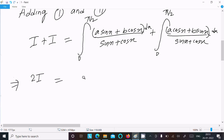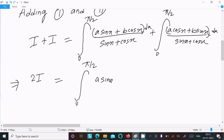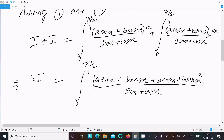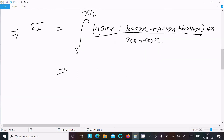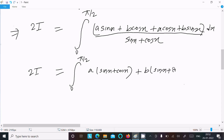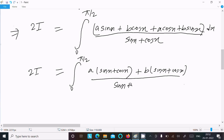The denominators are the same, so we combine the numerators: 2I equals the integral from 0 to π/2 of (a·sin x + b·cos x + a·cos x + b·sin x) divided by (sin x + cos x) dx. Factoring out a and b: a is common from (sin x + cos x) and b is common from (sin x + cos x), giving (a + b)(sin x + cos x) in the numerator.